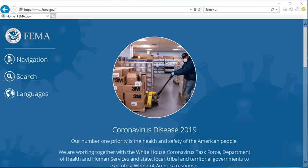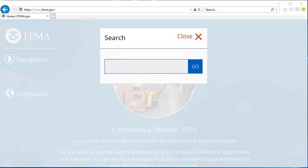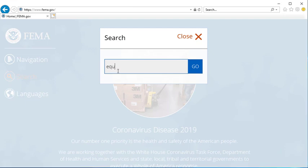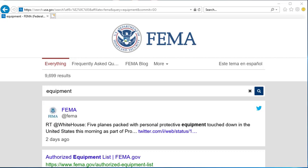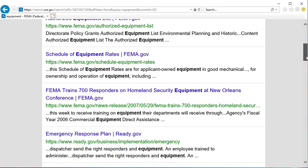From the FEMA.gov homepage, click the Search icon. In the search box that pops up, type in the keyword Equipment and click Go. The FEMA.gov webpage will return a list of related pages based on your keyword search. In this case, we can scroll down to find the Schedule of Equipment Rates. Click on this hyperlink.